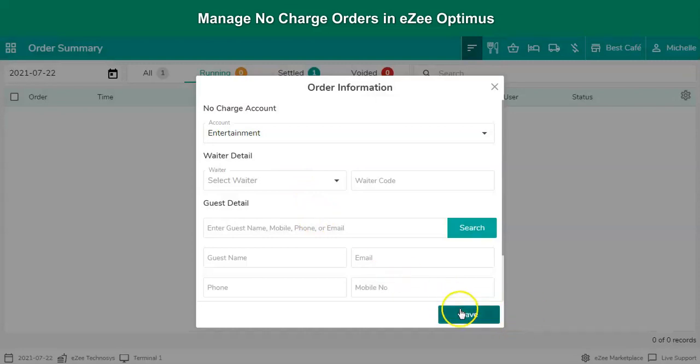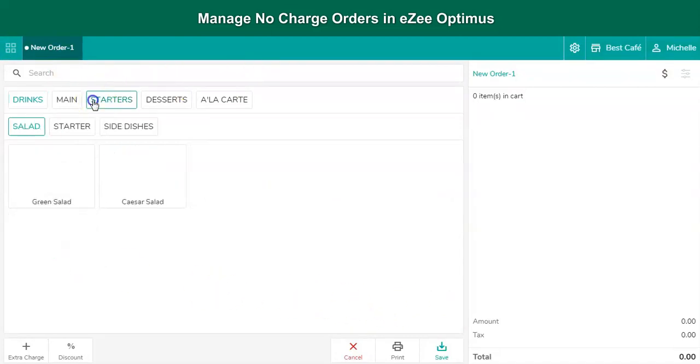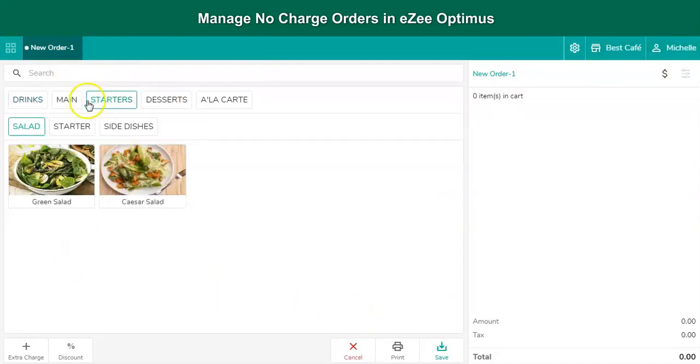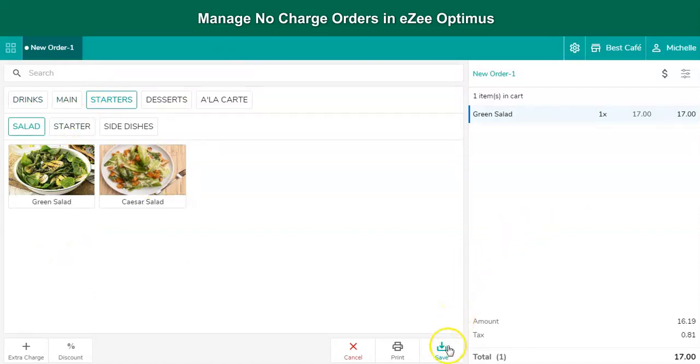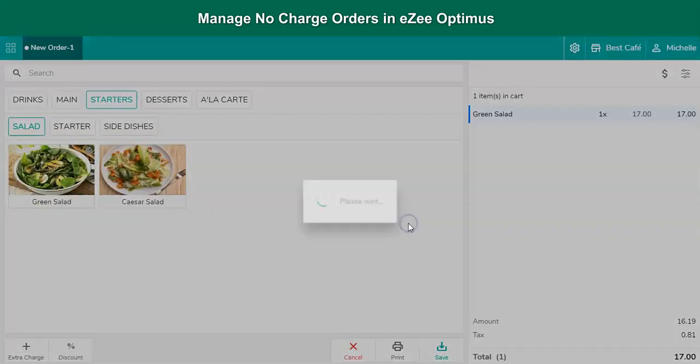Click on save. After clicking on save, the order taking screen will open. Punch in the orders. Once the order is punched, click on save to complete the order.